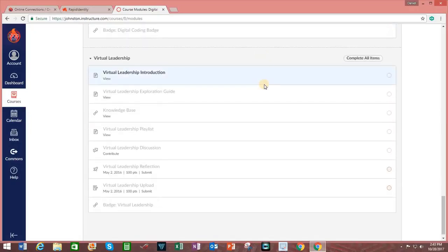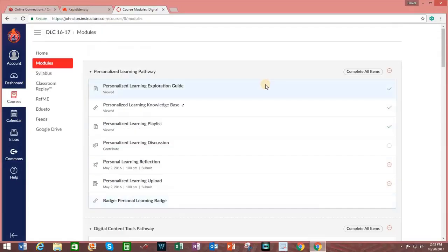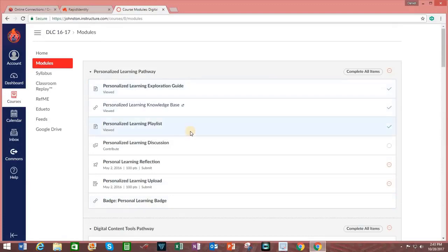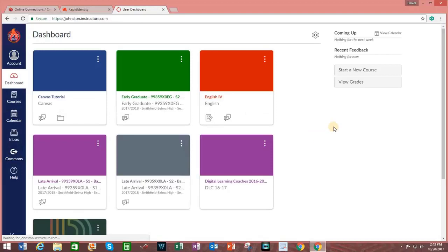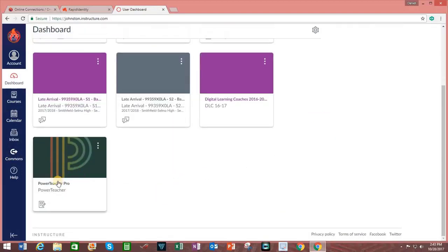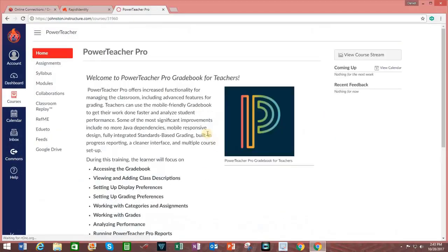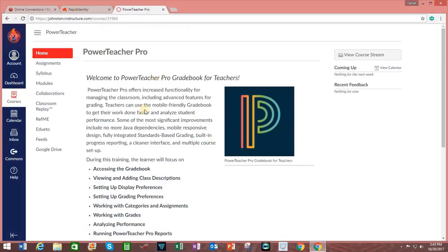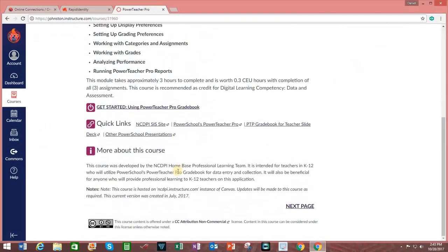There are, however, other options available. Let's take a look at another course. And I'm going to go back to my dashboard and click on Power Teacher Pro. Again, this is the homepage for this particular course.